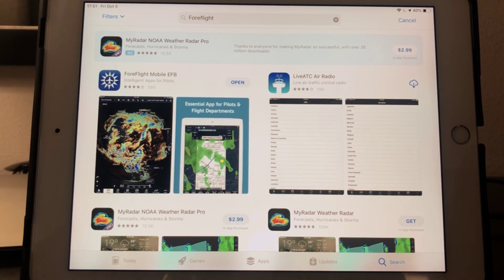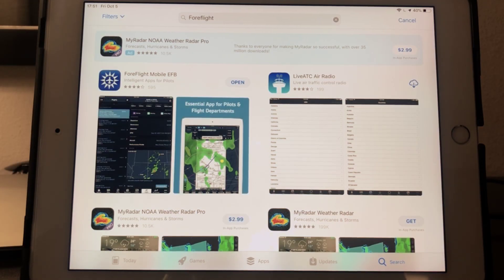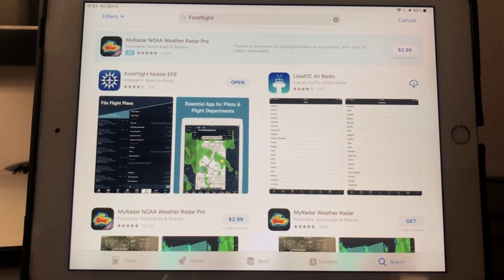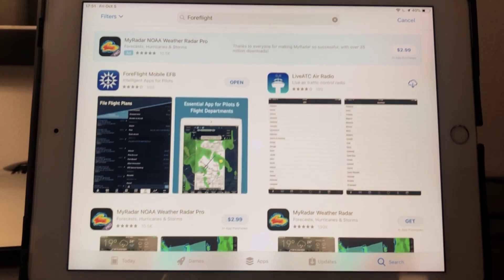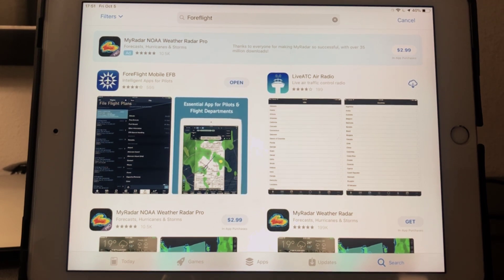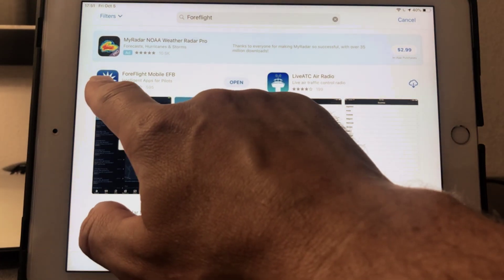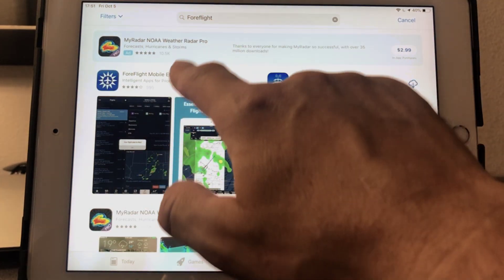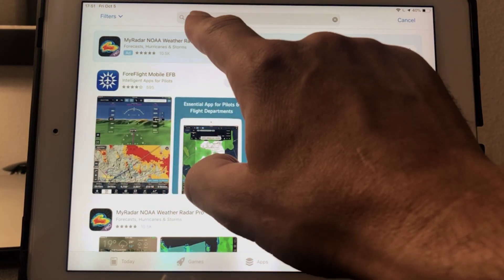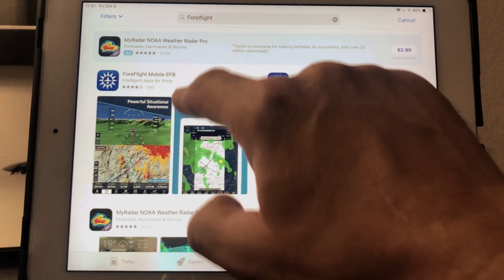Welcome back. I've turned the camera around, and it's now looking at my iPad. I'm in the App Store. I've typed ForeFlight into my search bar — F-O-R-E, Flight.